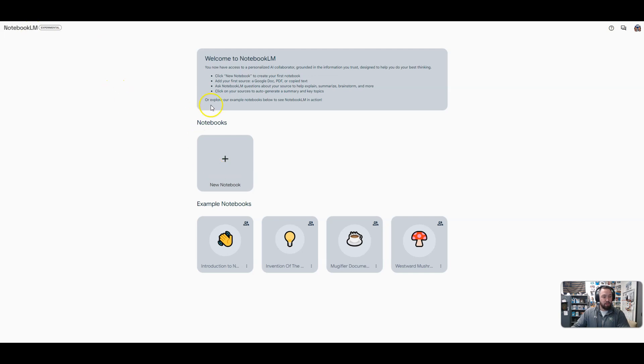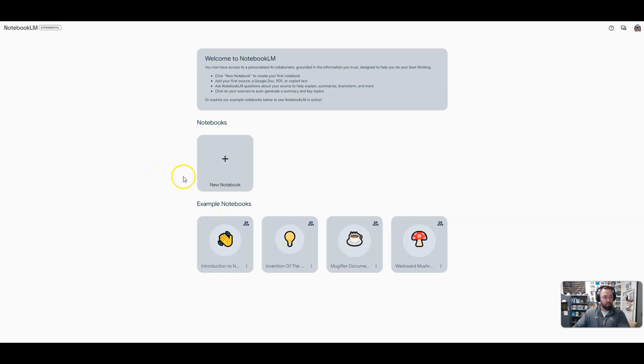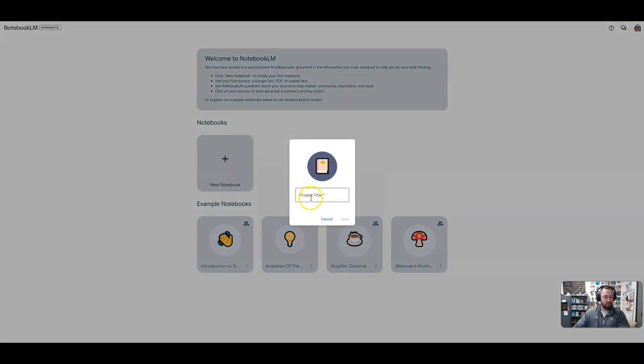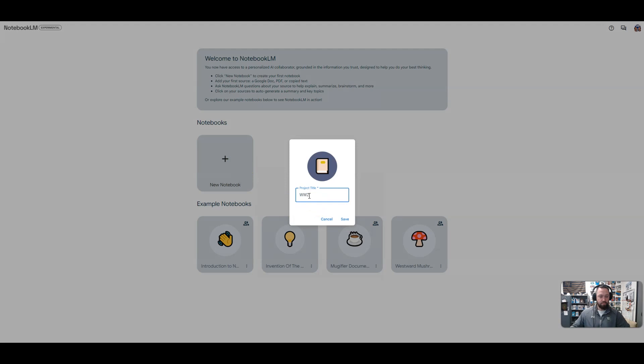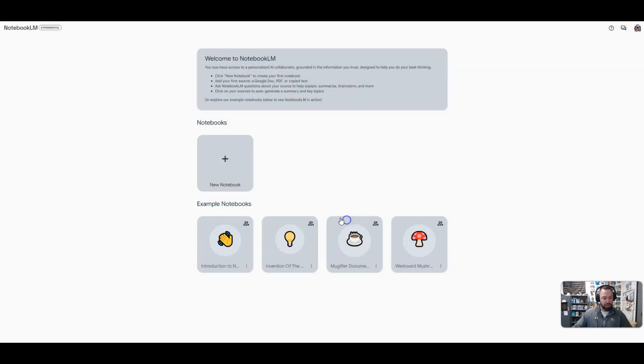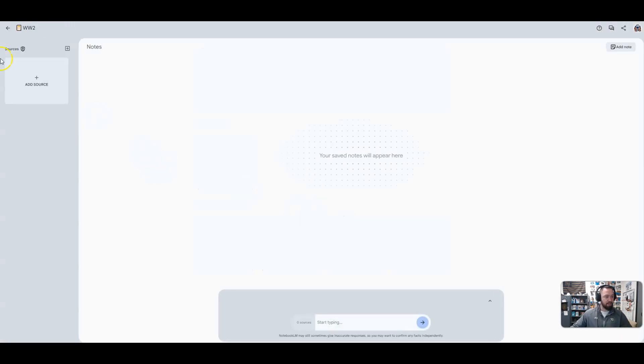So here's a little intro to what Notebook LM is. Down here are some example notebooks. I'm going to go ahead and create one with you real quick. To do that, you hit the plus on new notebook. I'm going to call this World War II. I like the brevity of WWII, so there we go. Hit save.